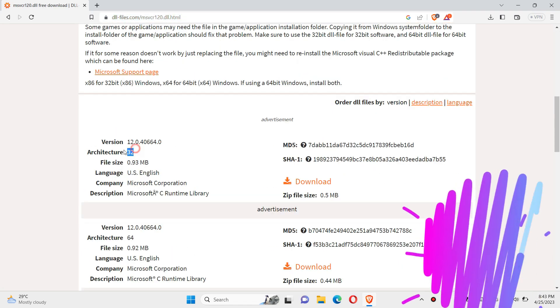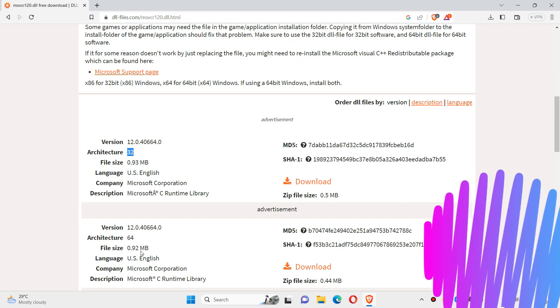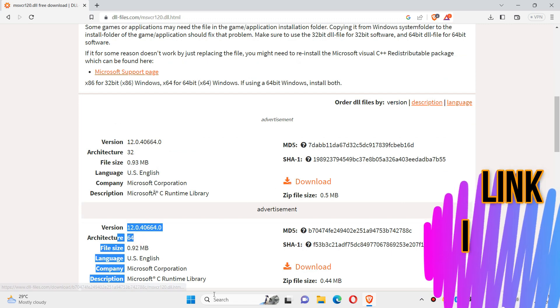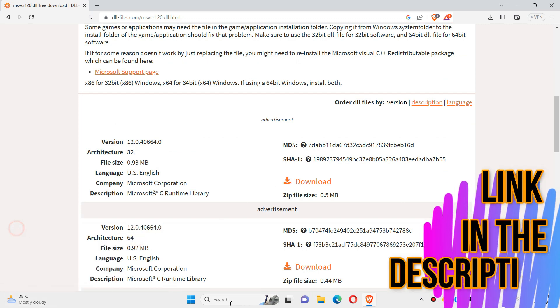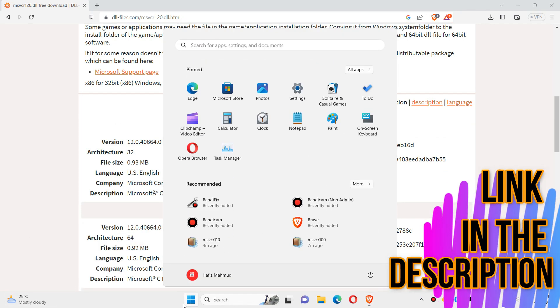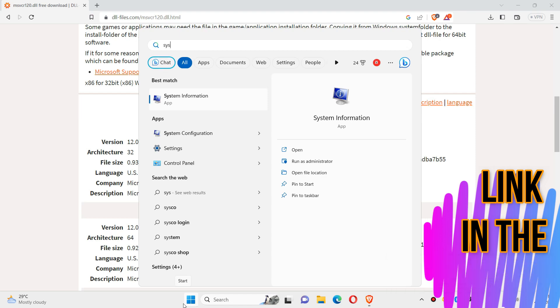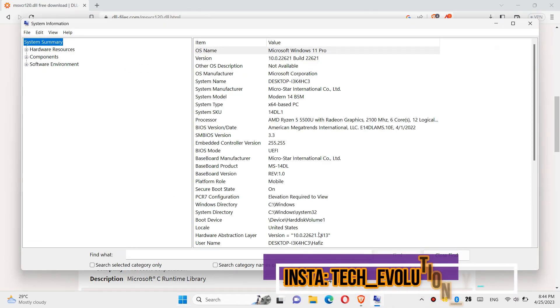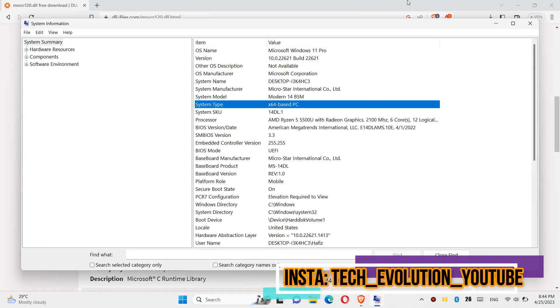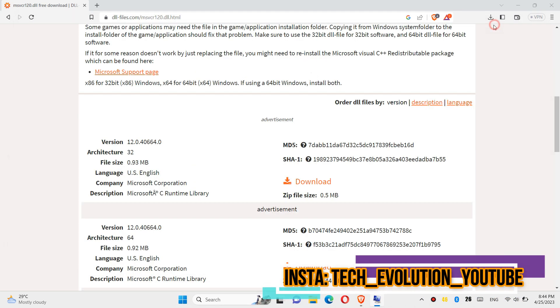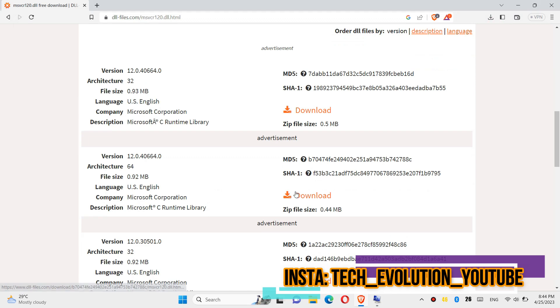You can see a few download options based on the computer architecture and versions. If you don't know which one, click on Start and search for System Information. You can see mine is a 64-bit PC, so in this case I will be downloading the second one.